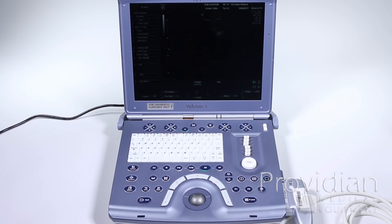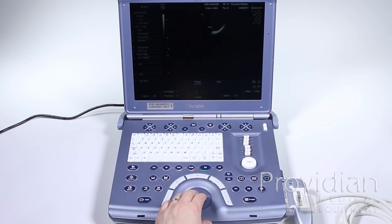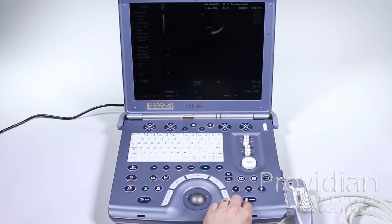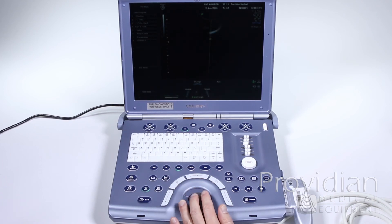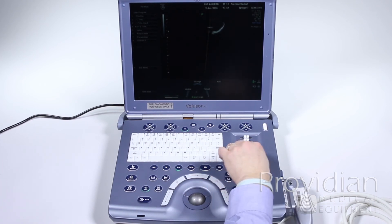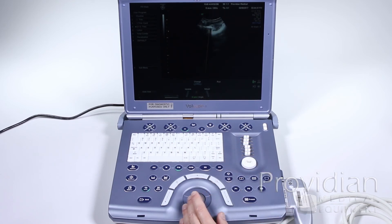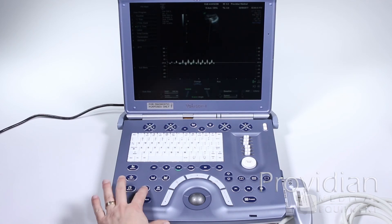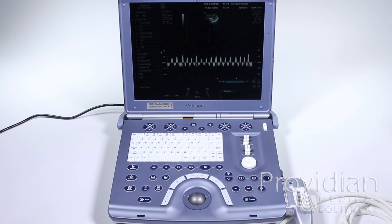Let's go back to OB and say I want to take a heart rate. I'm going to hit pulse wave Doppler as shown in the last chapter, adjust my gate, and give some gains so you can see a little better. Then I'll hit update, click auto so it automatically adjusts the scale, and then I'll freeze that image.